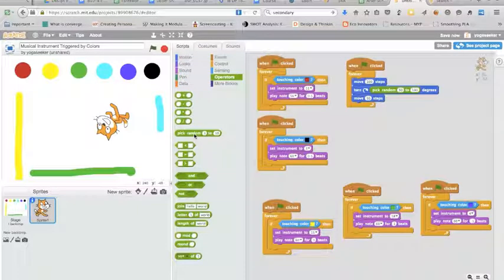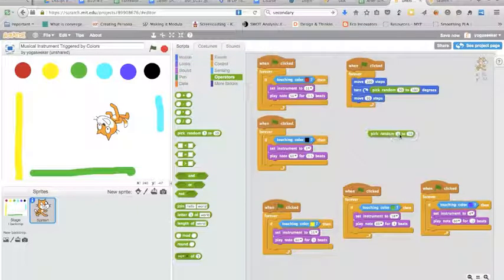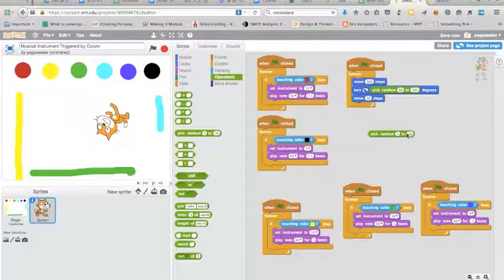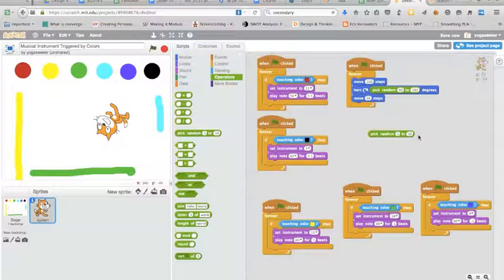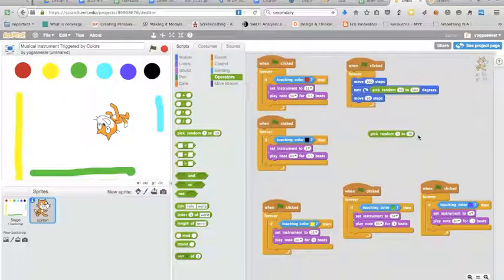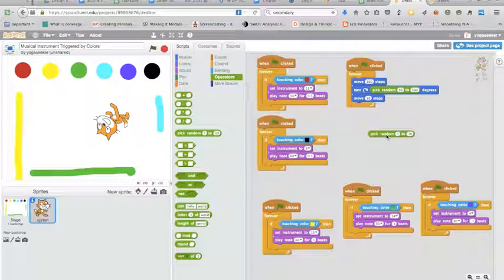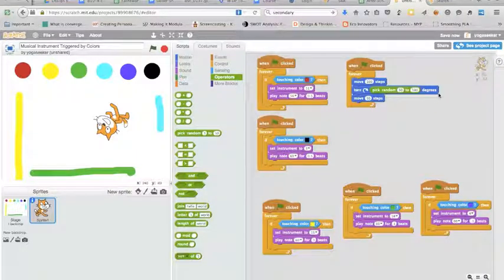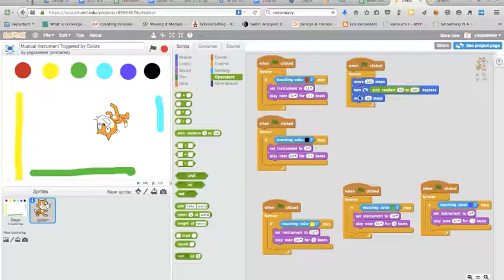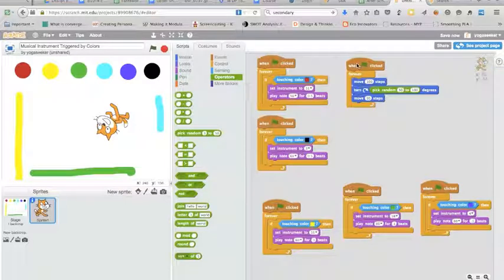And the only thing I did here that you may not be used to is I grabbed this pick random. So that is in operators, drag that out and then I just chose which two numbers to pick at random from between those numbers. So I chose from 50 to 190 degrees, put that in there.